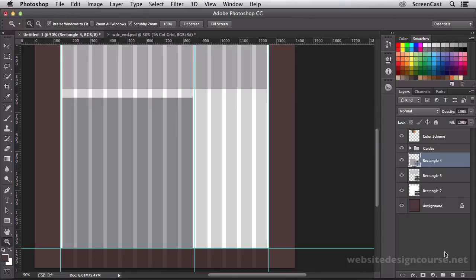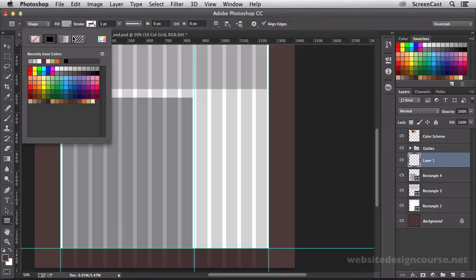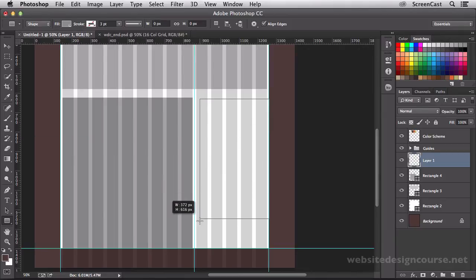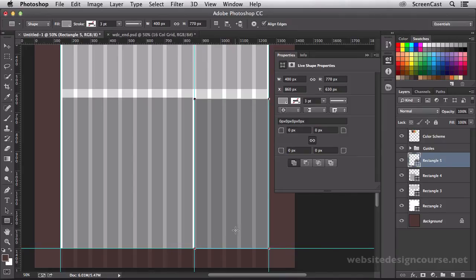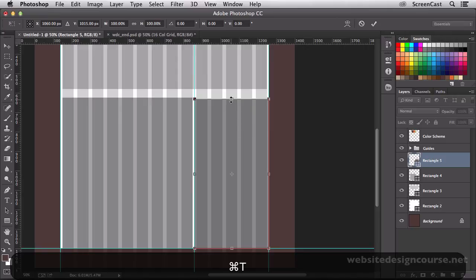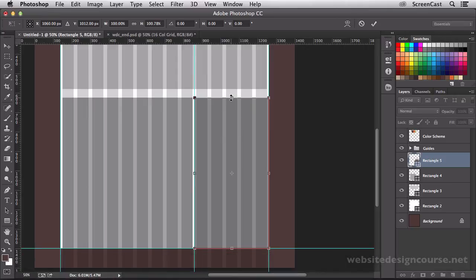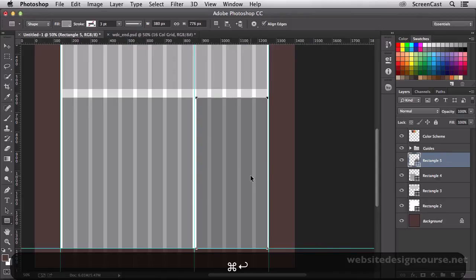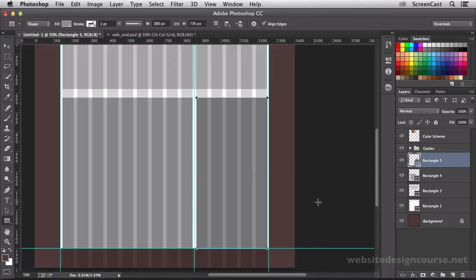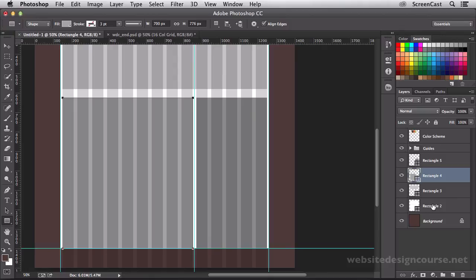We'll create one more layer here. And get our shape tool. Get a little bit darker color. And finally, pull out this last shape. We're going to have to do the same thing here. So we'll snap it there. We'll free transform it. And pull these in. So they snap to those bounds. And commit that. Alright. So now we have this roughly blocked in.